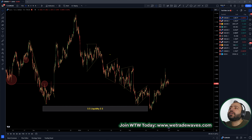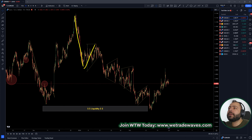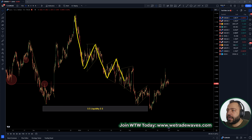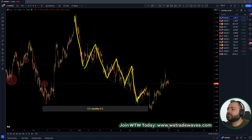This here was a downtrend — a clear downtrend. We got this drop, pull back, drop, pull back, drop, and also here, drop, corrective structure.